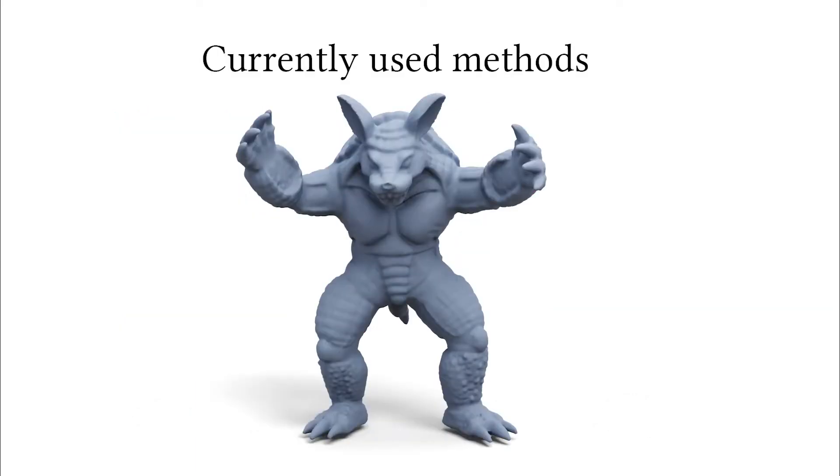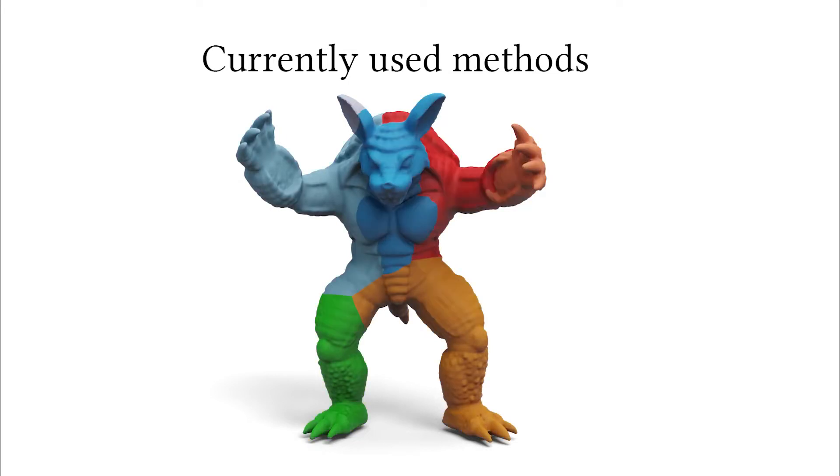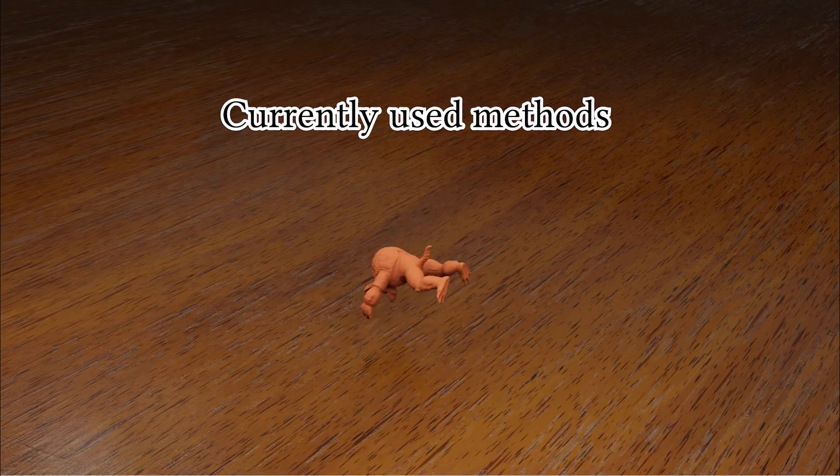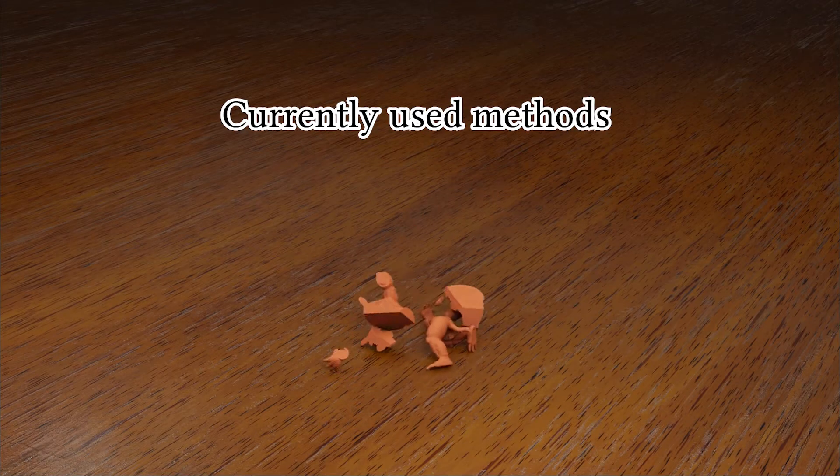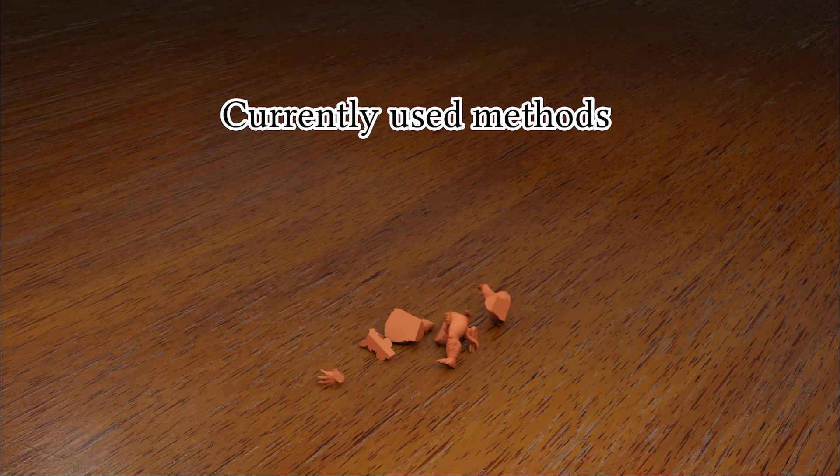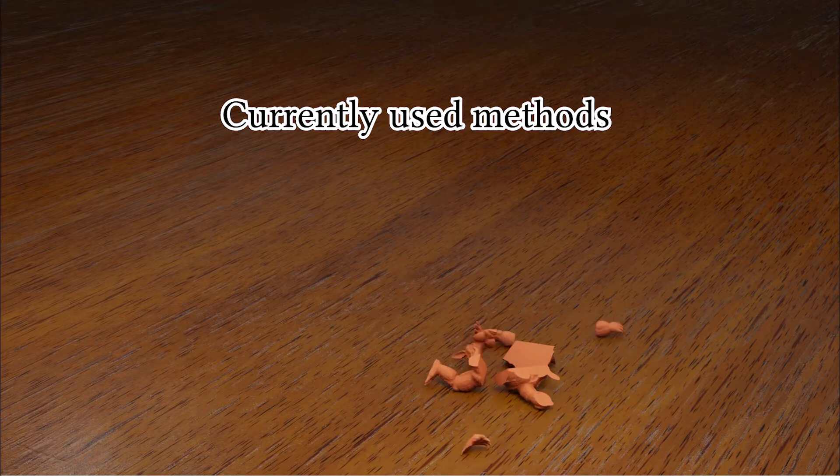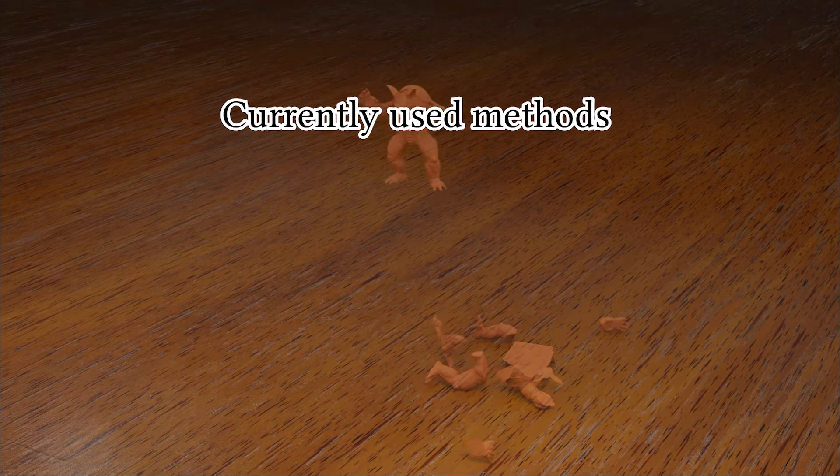Existing algorithms rely on procedurally pre-computing a fracture pattern using techniques like Voronoi decompositions. But this results in unnaturally convex and unrealistic fracture pieces that have no relation to the structural integrity of the actual object. Furthermore, since its breaking pattern is pre-computed, it will be the same regardless of the nature of the impact.